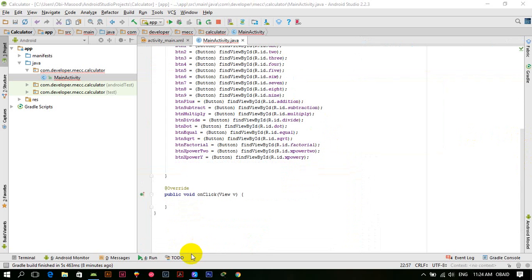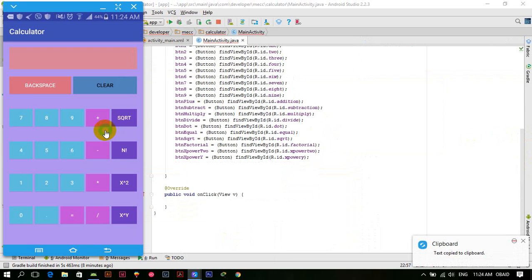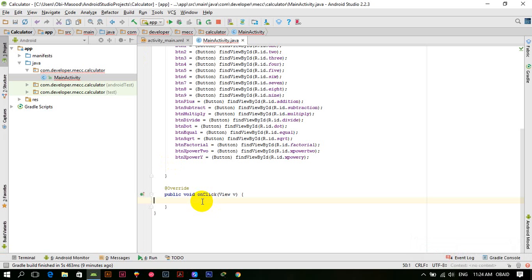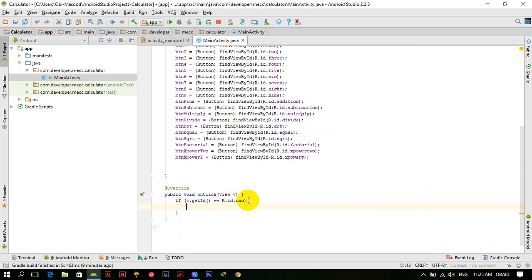Now we are good to go. Let's understand how the application will work. For example, if I want to multiply 5 by 5, the user clicks 5, then multiply, then 5, then equal, and the result is shown. In the onClick method, we check: if v.getId() == R.id.btn1, then ed_result.setText("1").